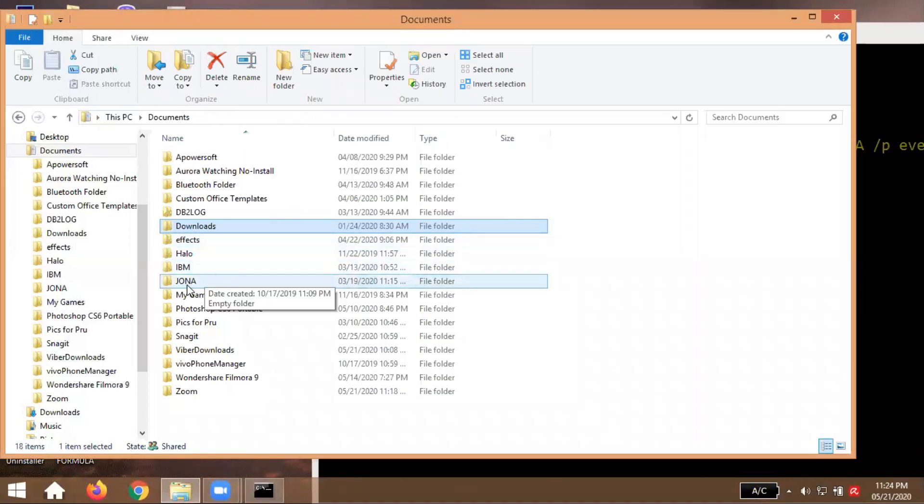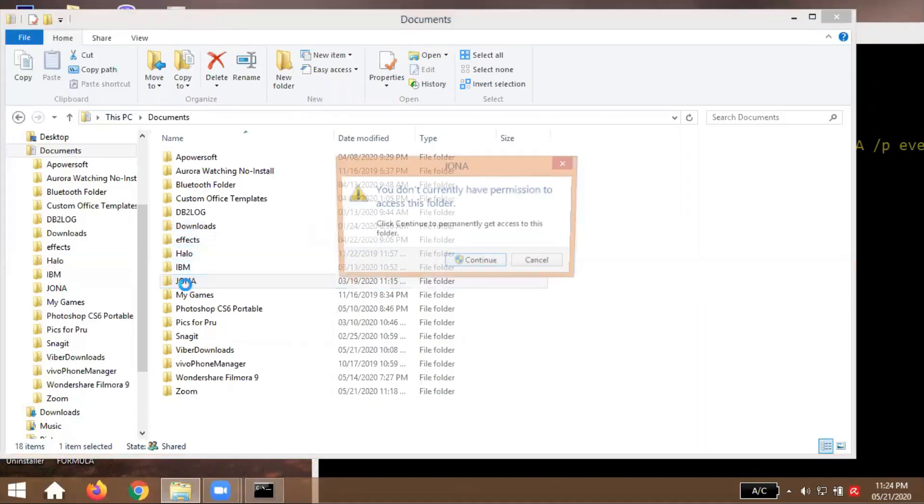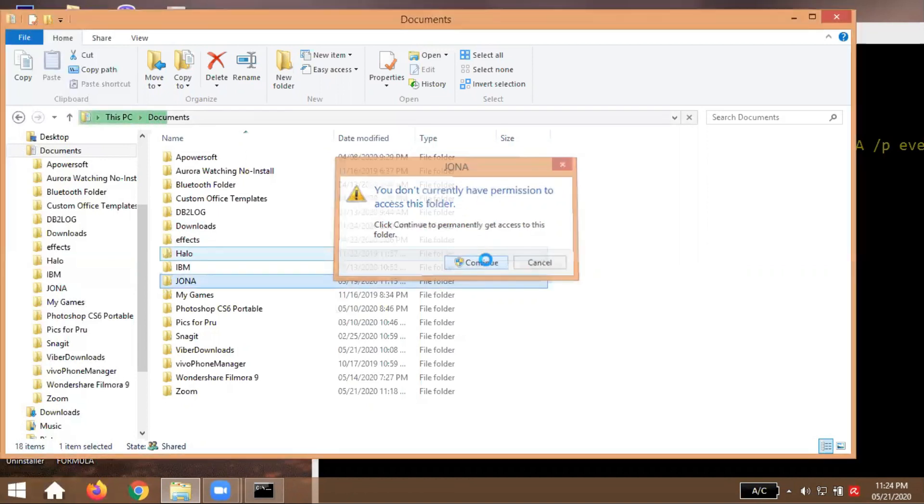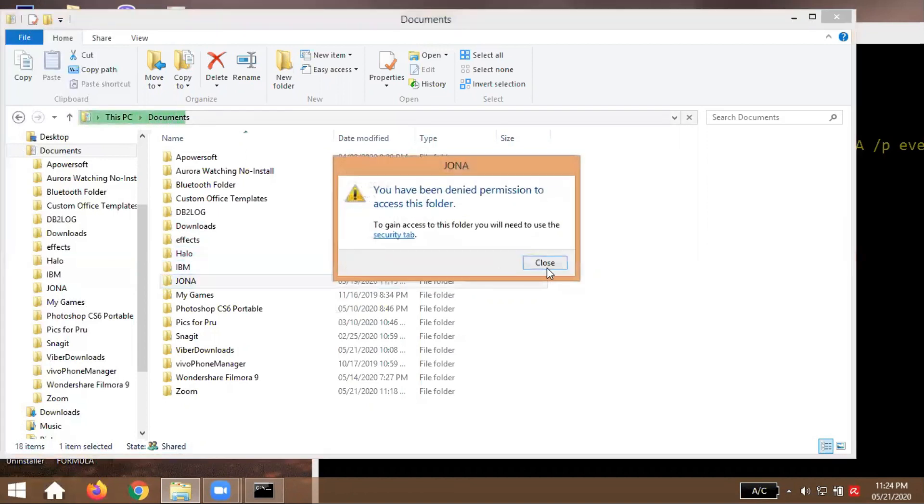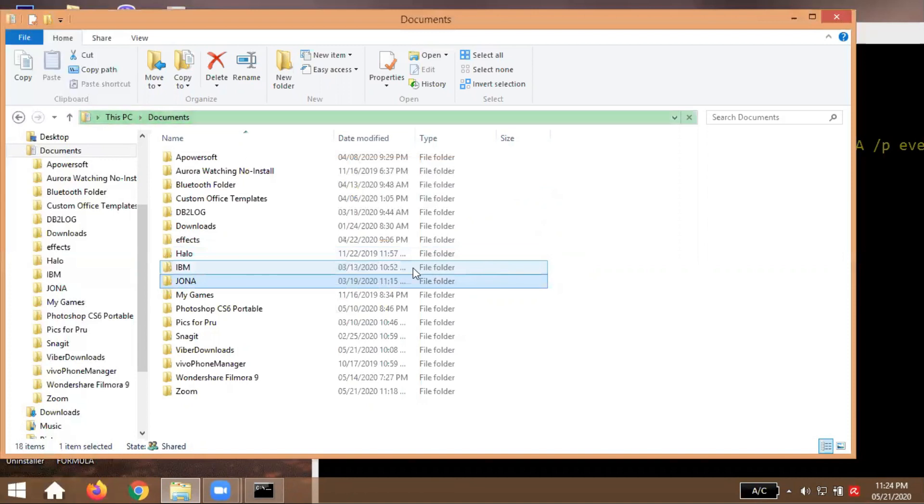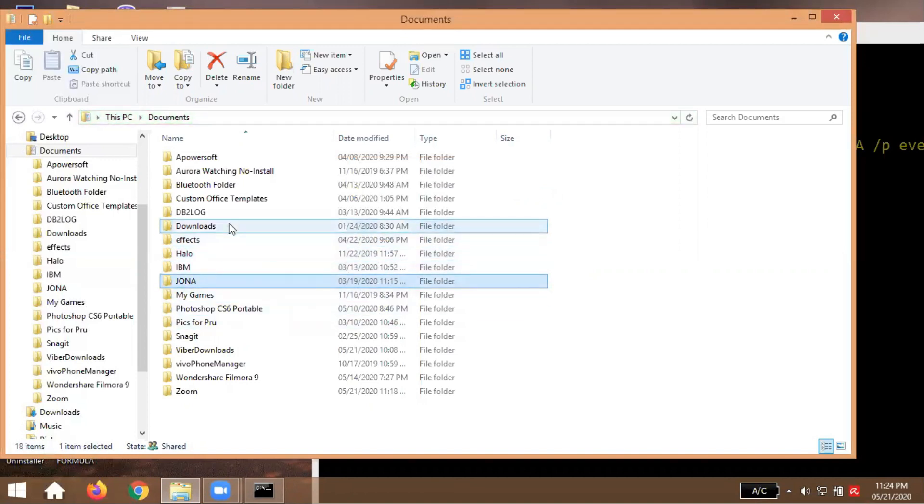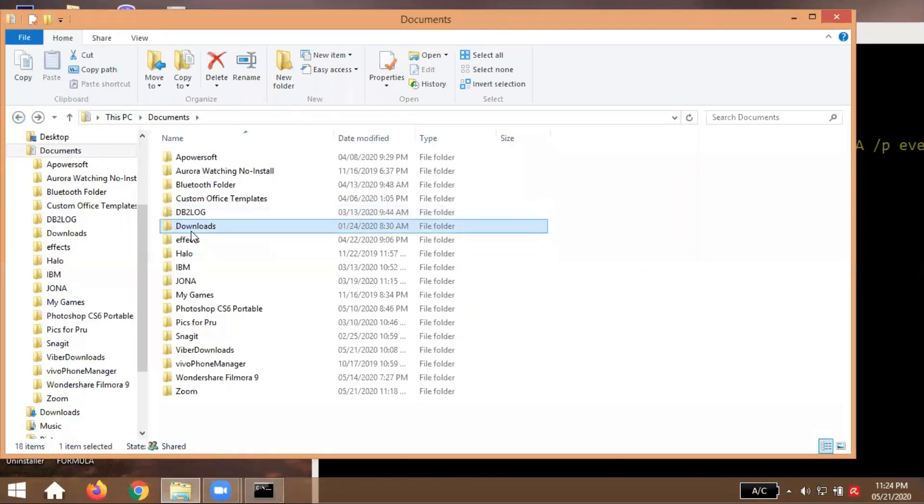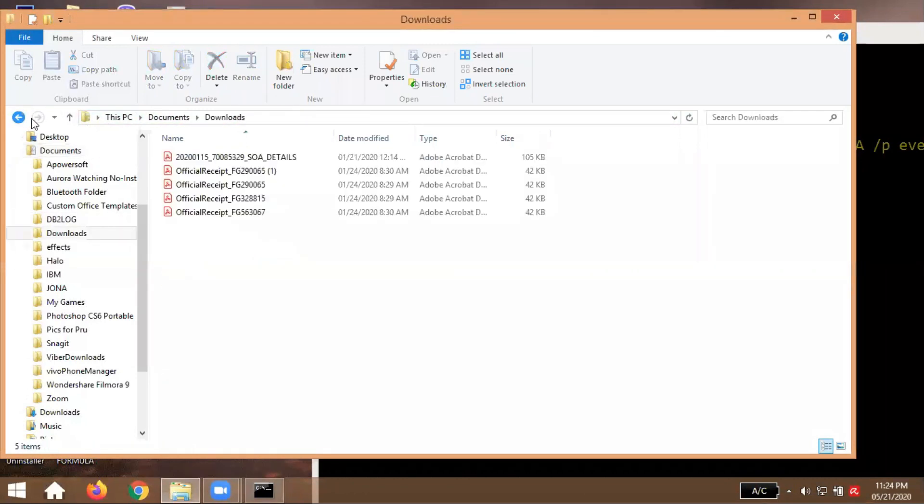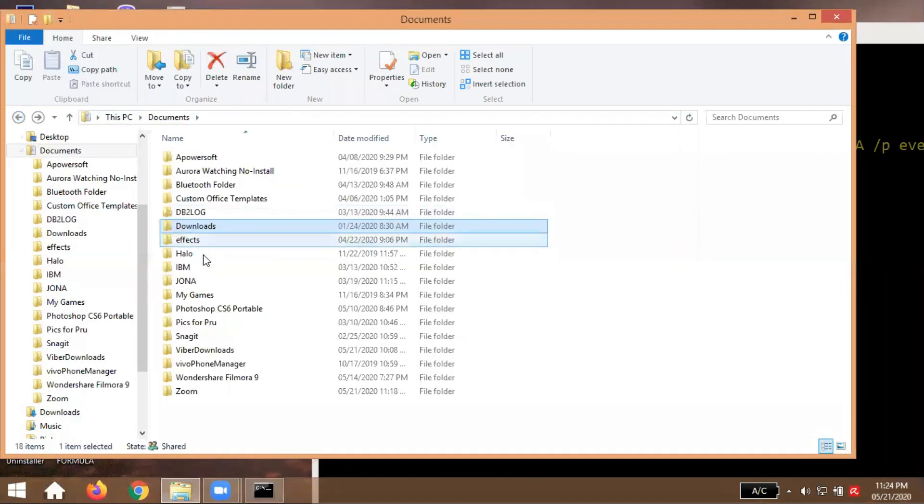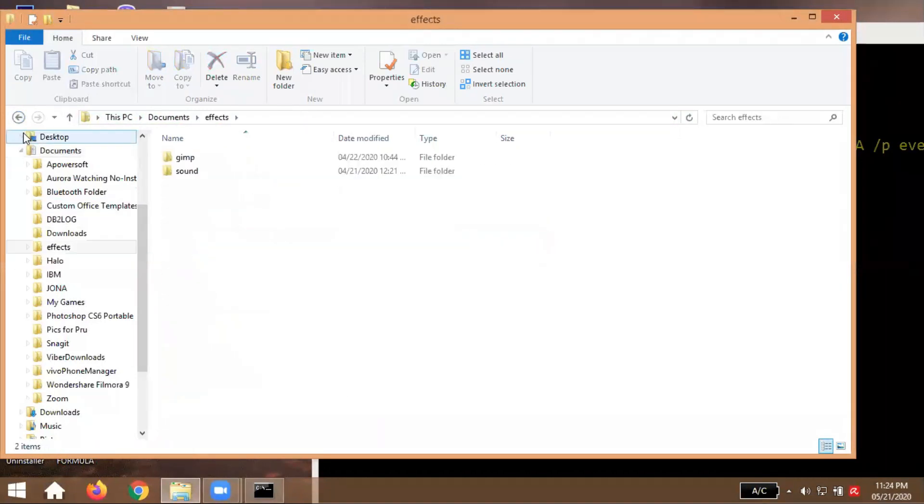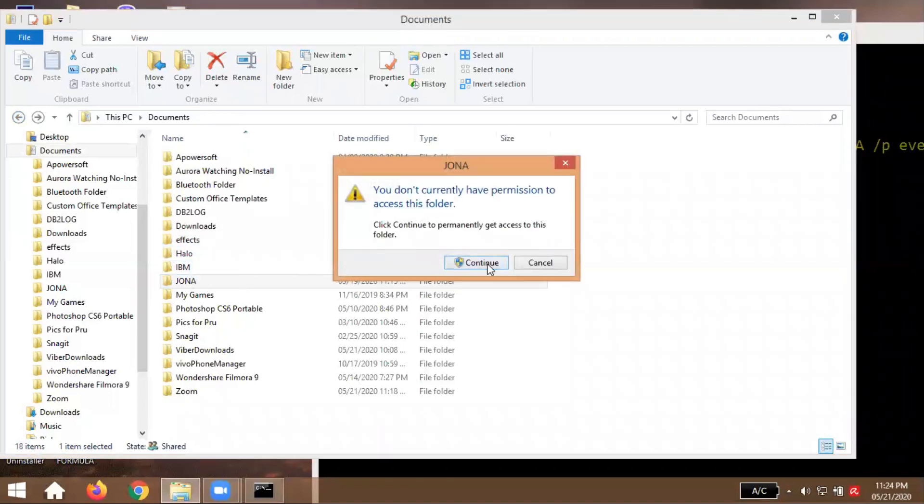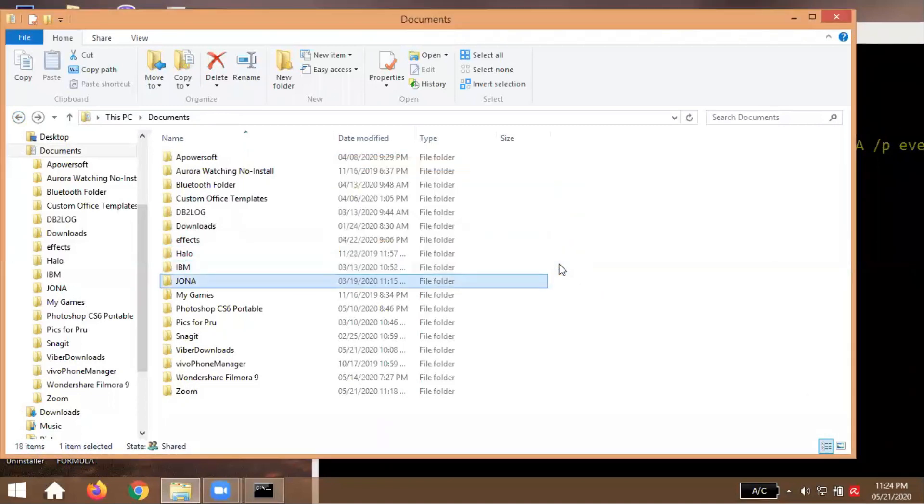So ang gagawin natin, check natin kung mabubuksan ba Jona, double click. Hindi na. So sana guys ganito ang nakikita nyo sa folder nyo, so ibig sabihin tama yung ginagawa natin o yung ginawa mo. So try natin sa iba, okay, so yan nakikita nyo. Ok, pero yung pag dating sa Jona na folder ko, hindi siya nabubuksan di ba. Napakaangas.